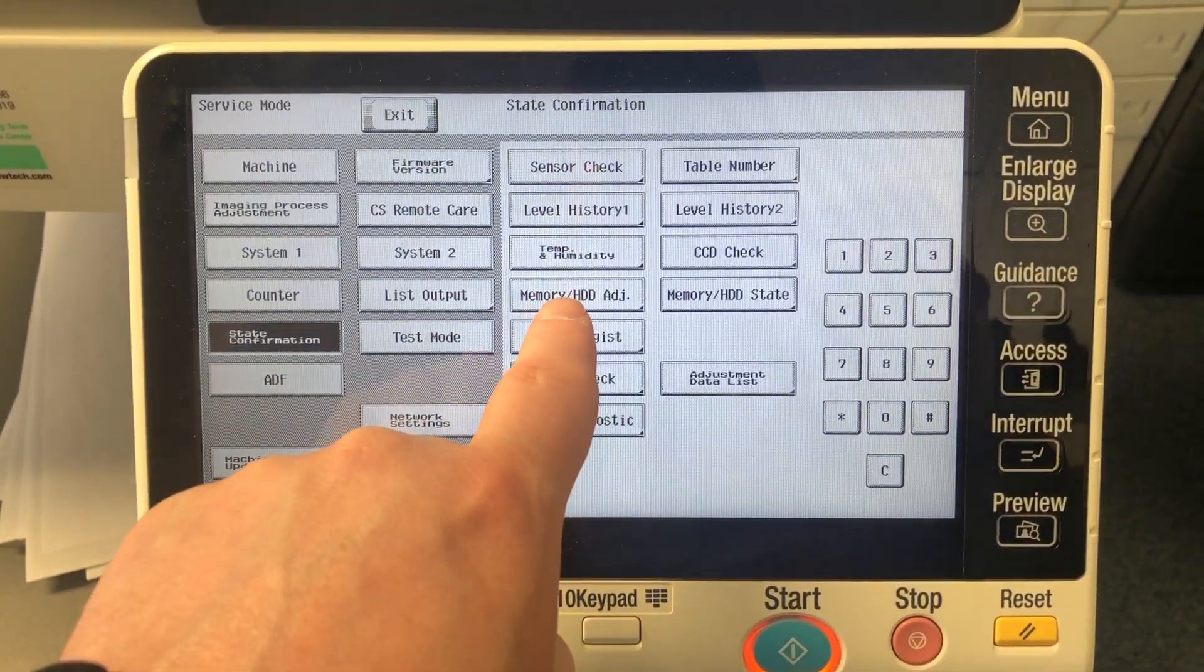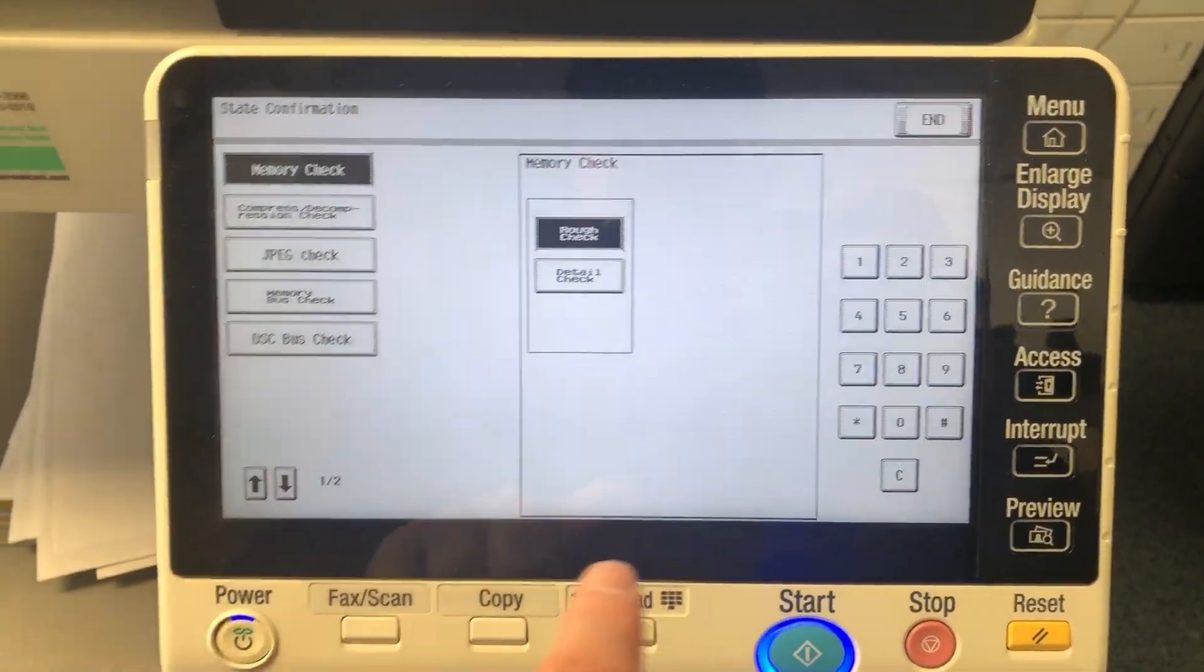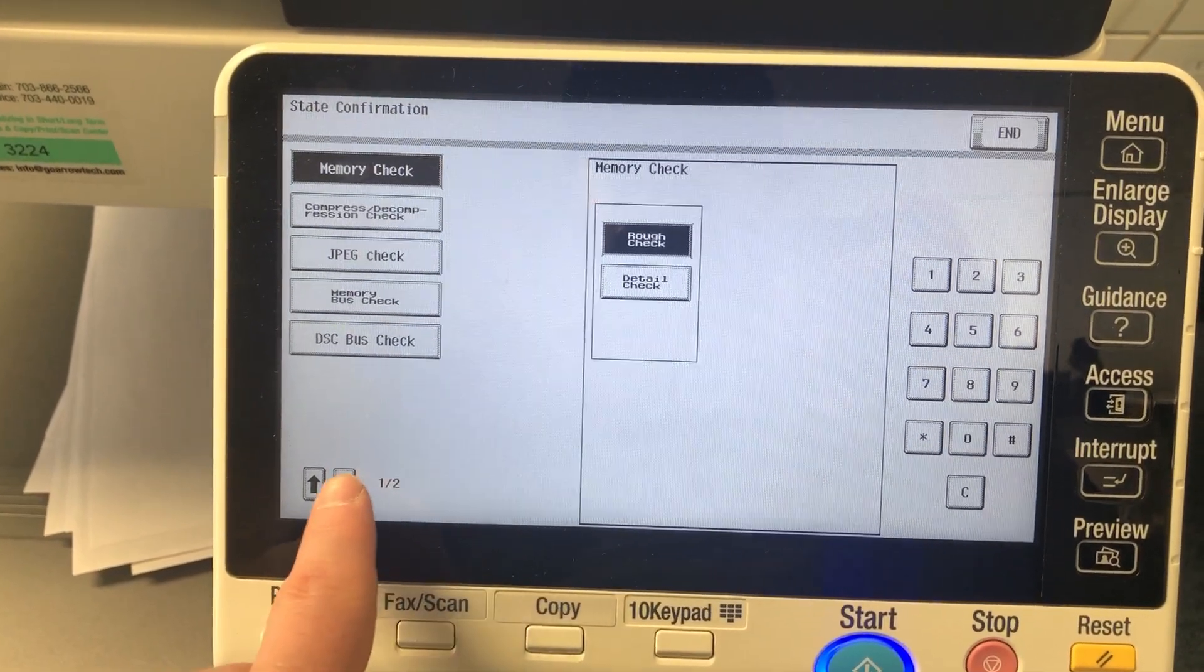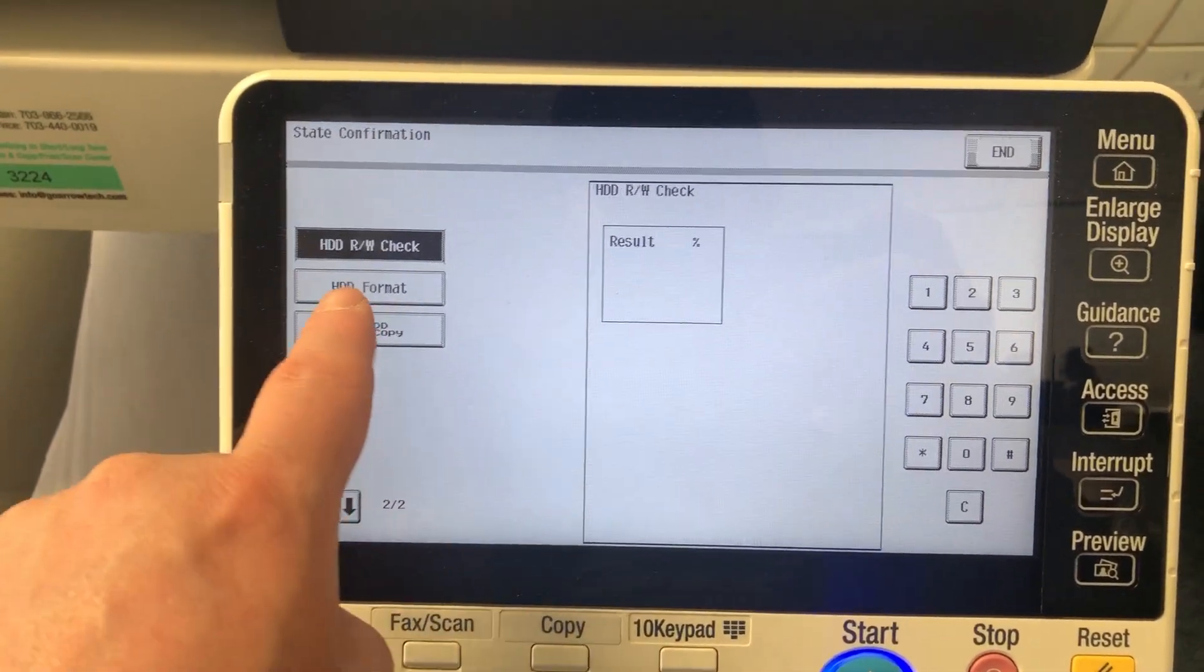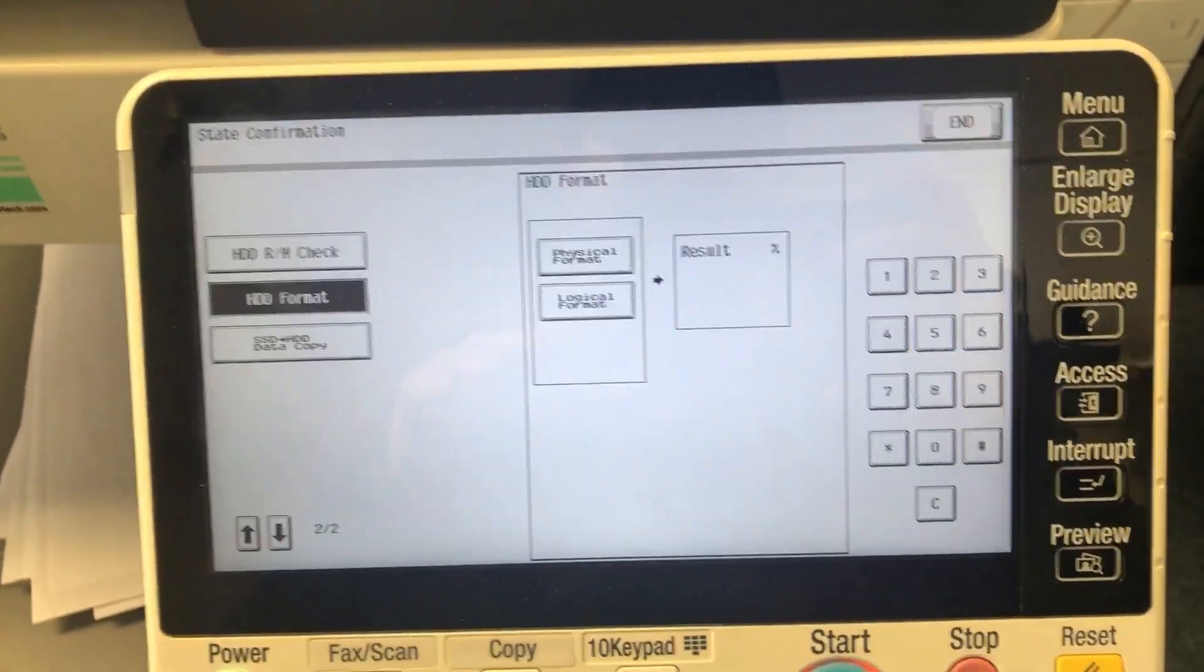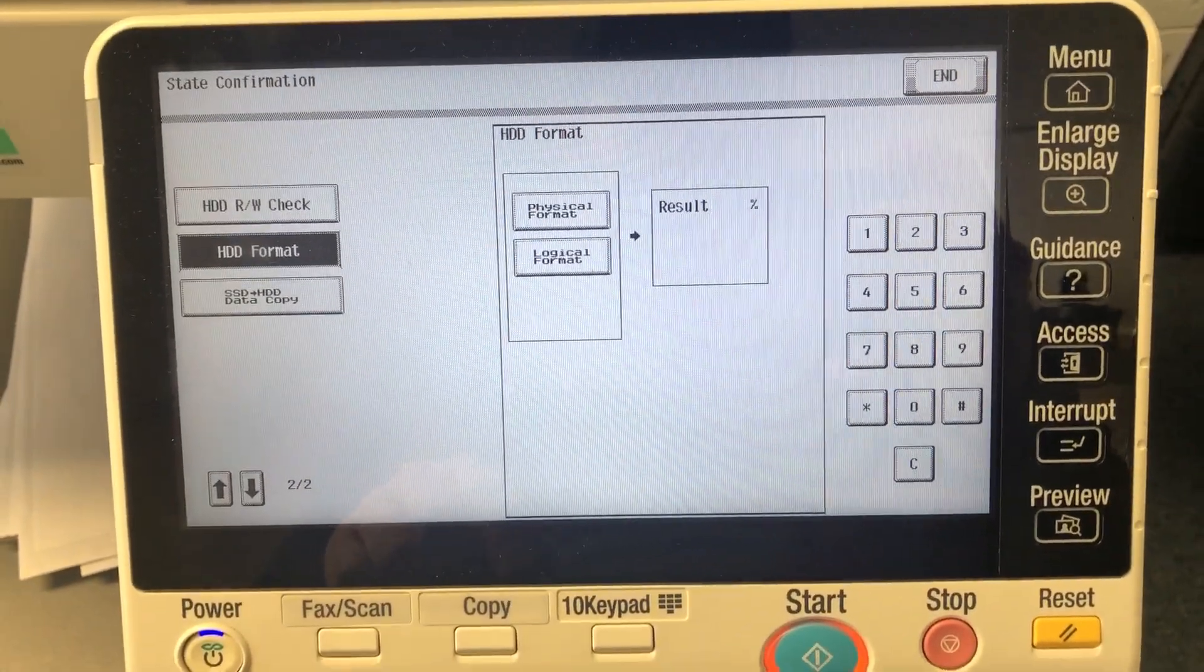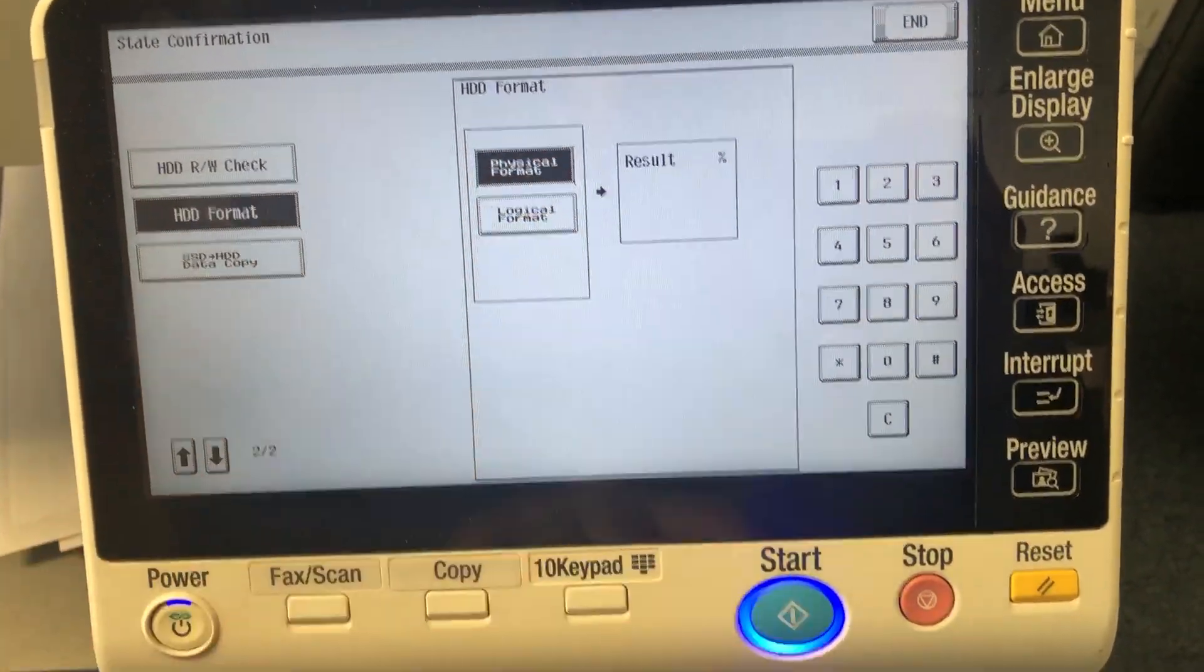memory/HDD adjustment. Go down to the second page and touch on HDD format. You'll have two options: physical and logical completely erase. You're going to want to do the physical option, so touch on physical.